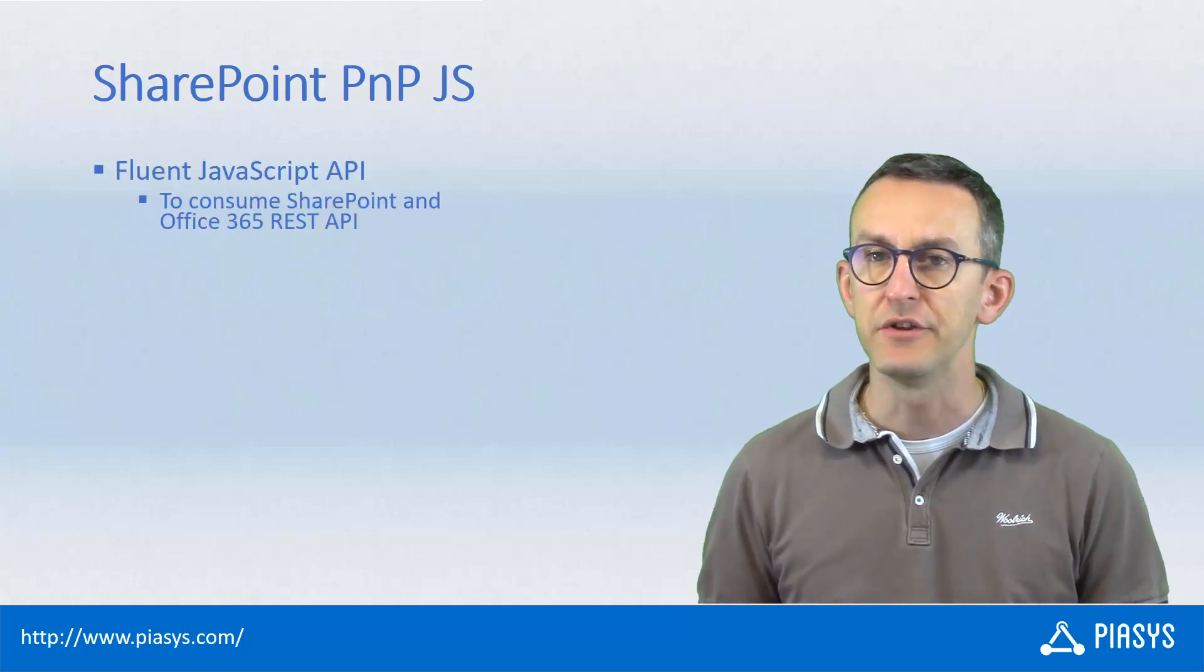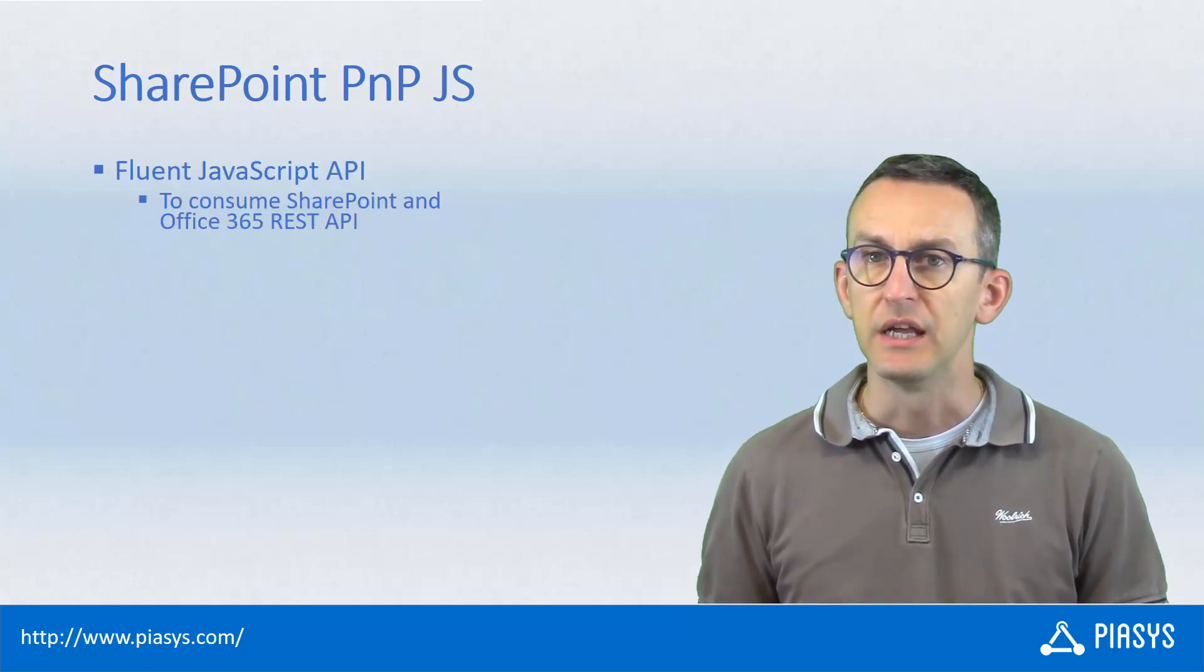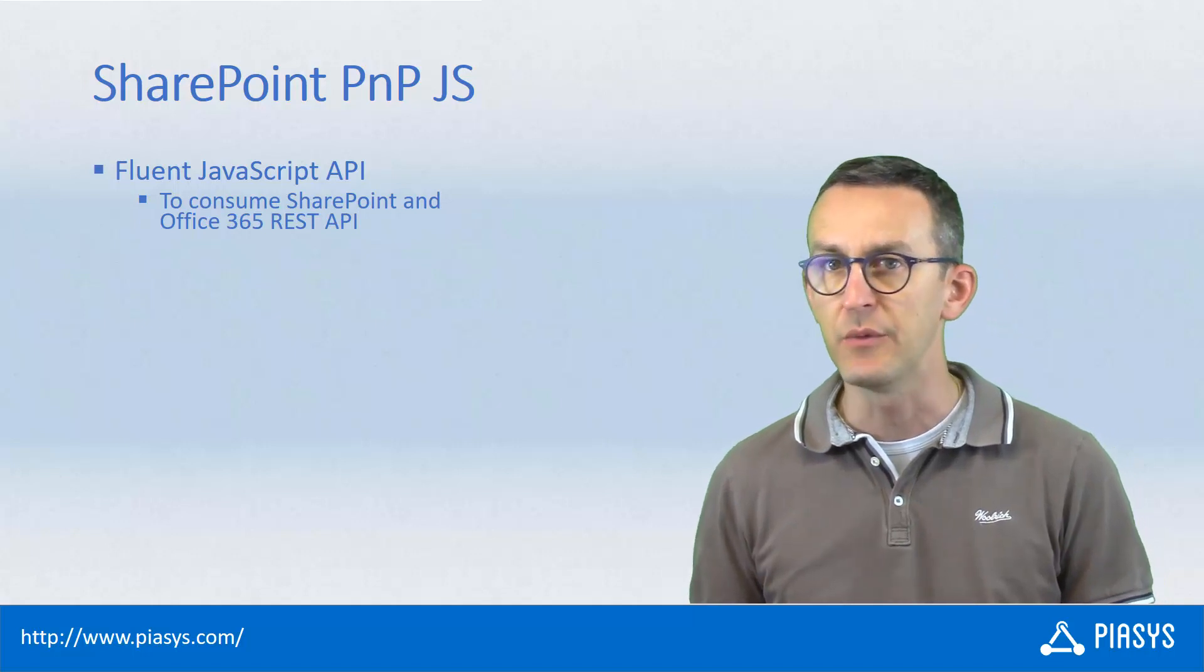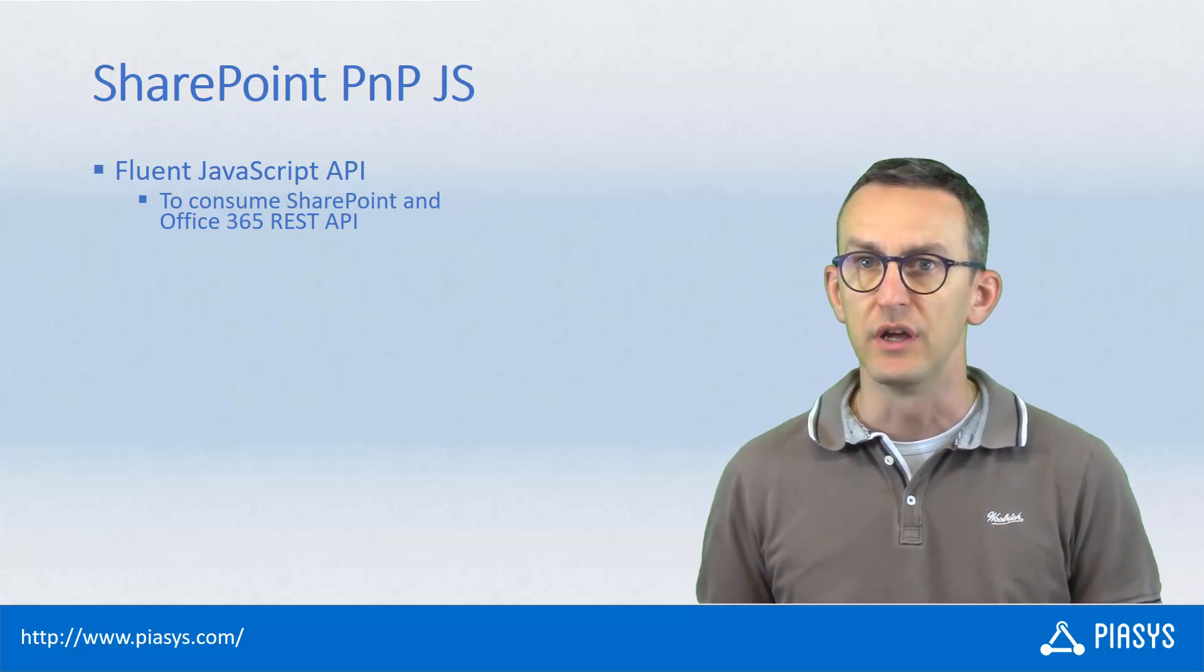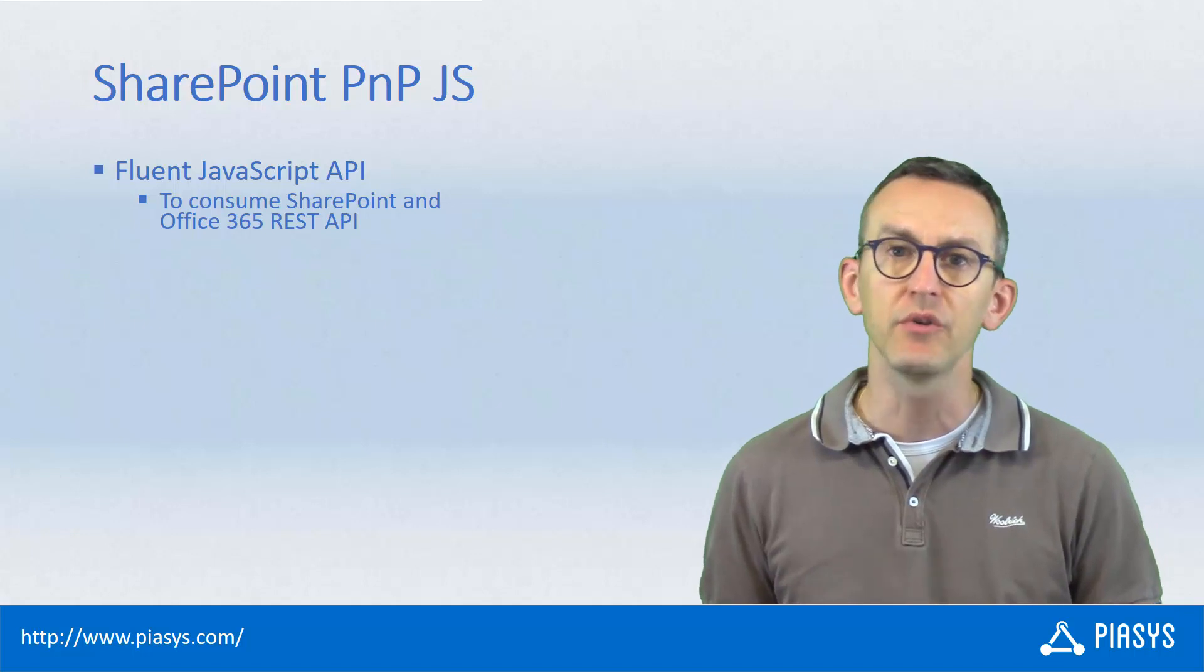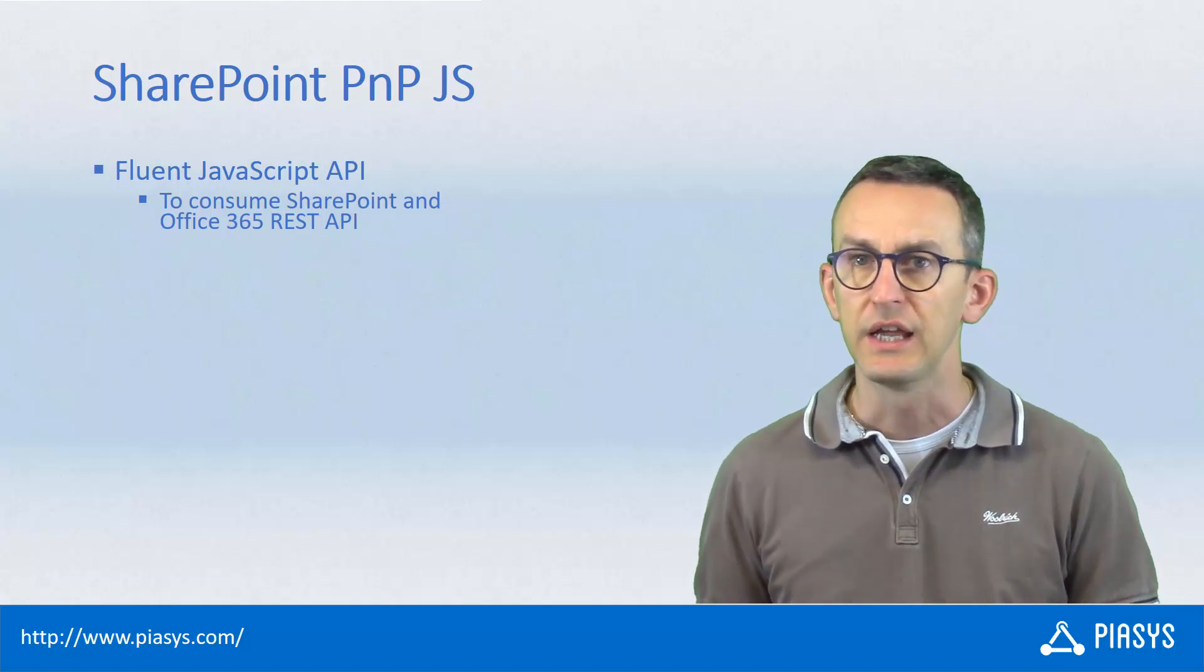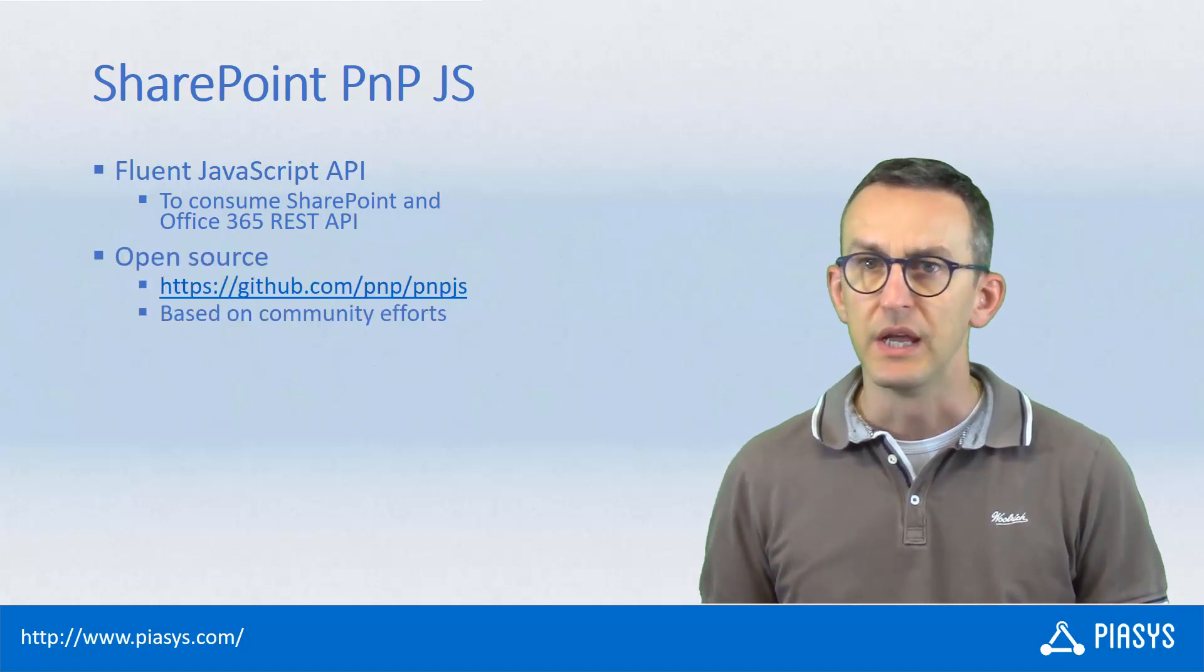First of all let me remind you that the PnP.js library is an API, a fluent API, which allows you to leverage most of the useful capabilities available in SharePoint on-premises and SharePoint Online in a client-side development model.